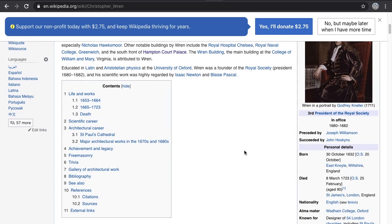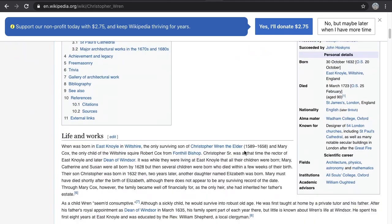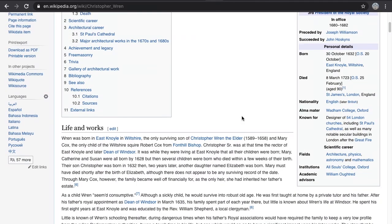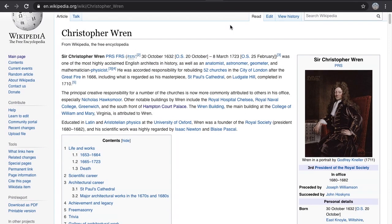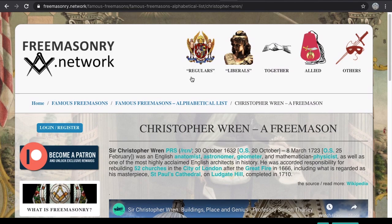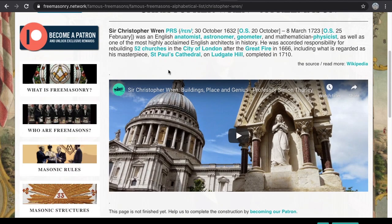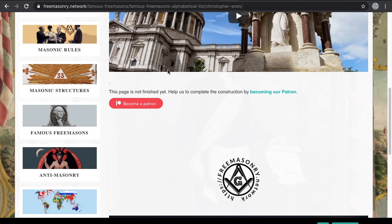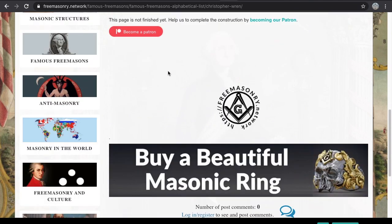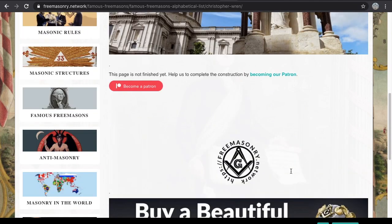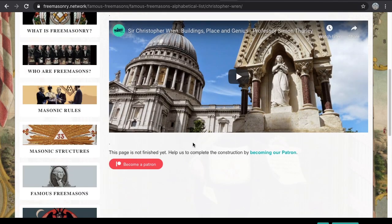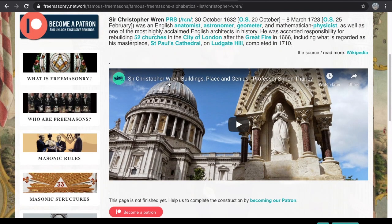After flicking through the info on his page, I searched his name and tried to find more information on his Freemasonry connections. The Freemasonry Network was definitely aware of his prior involvement in the Freemasonry cult.